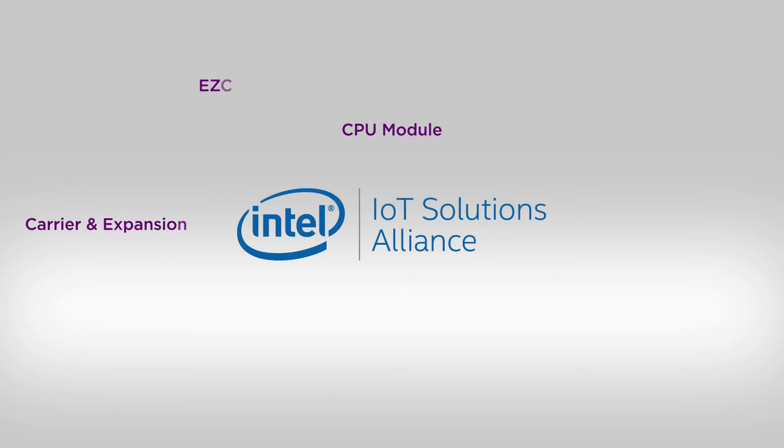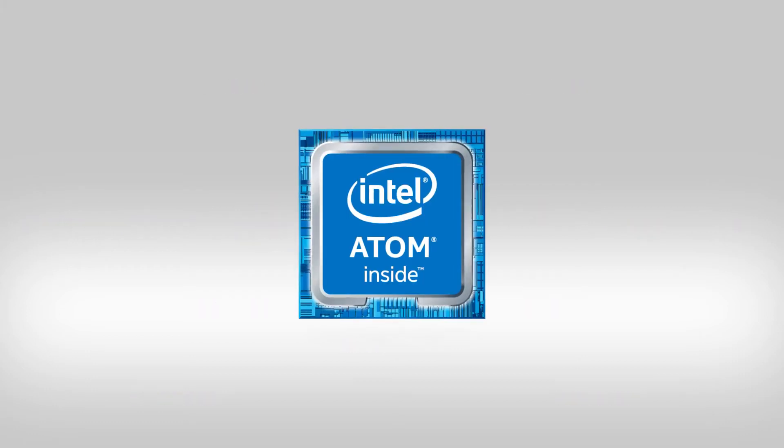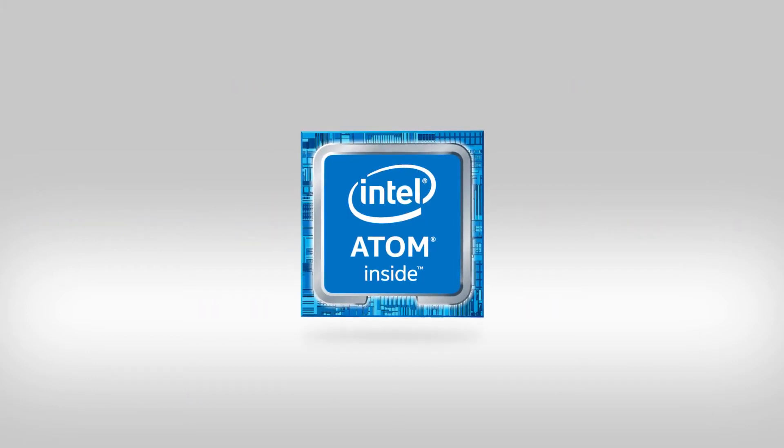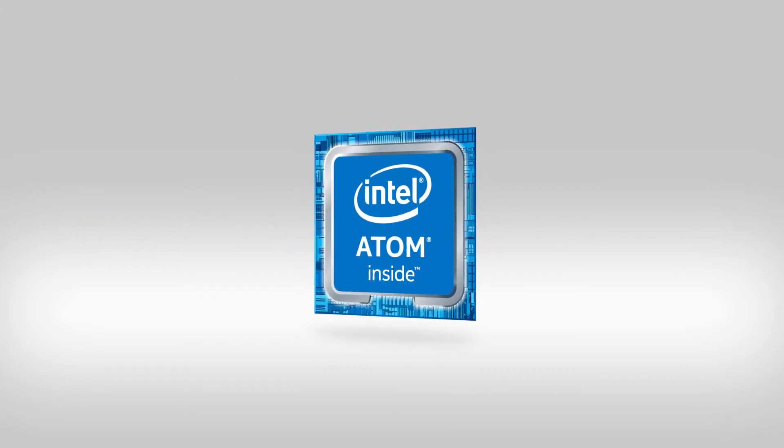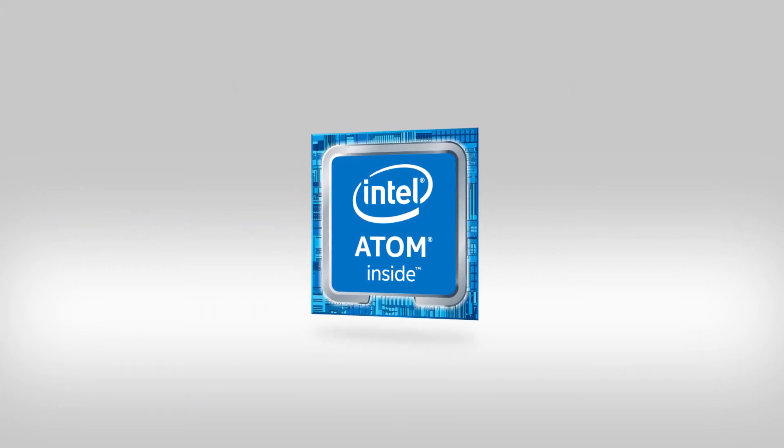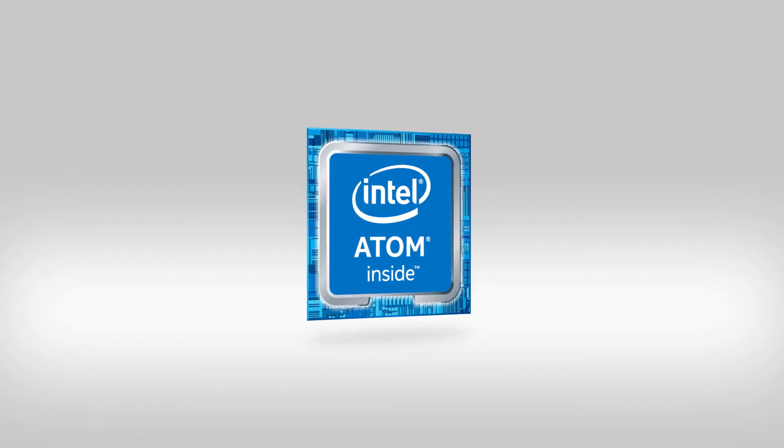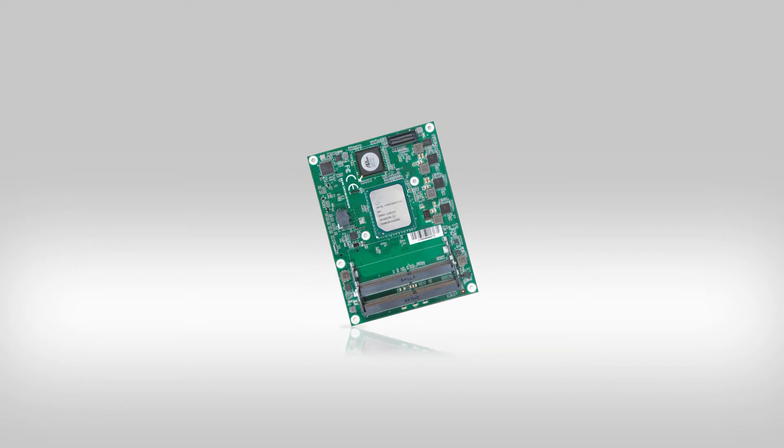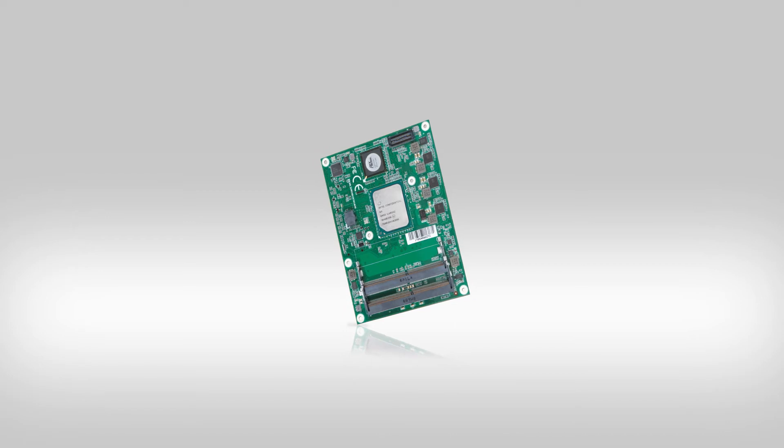From module to board to system, Portwell has rich product lines for customers in different fields. With Intel's strong support, Portwell collaborated with Intel to design the next generation networking CPU platform, Atom C3000, for customers who are demanding IoT.